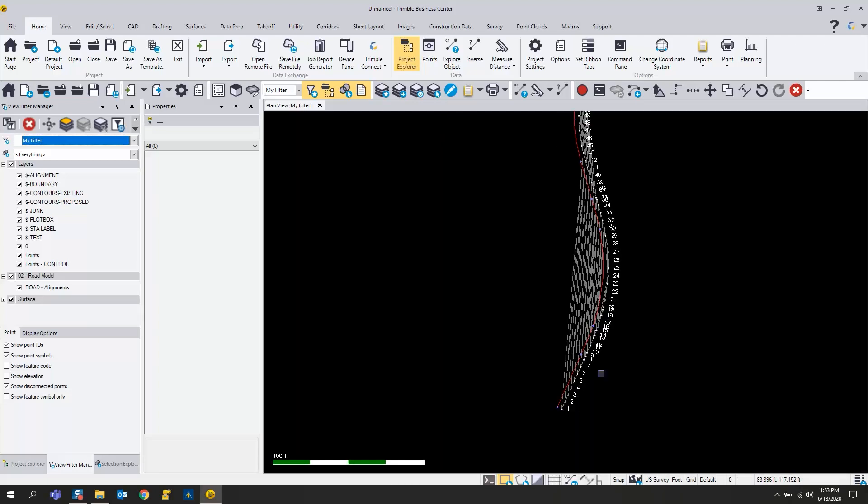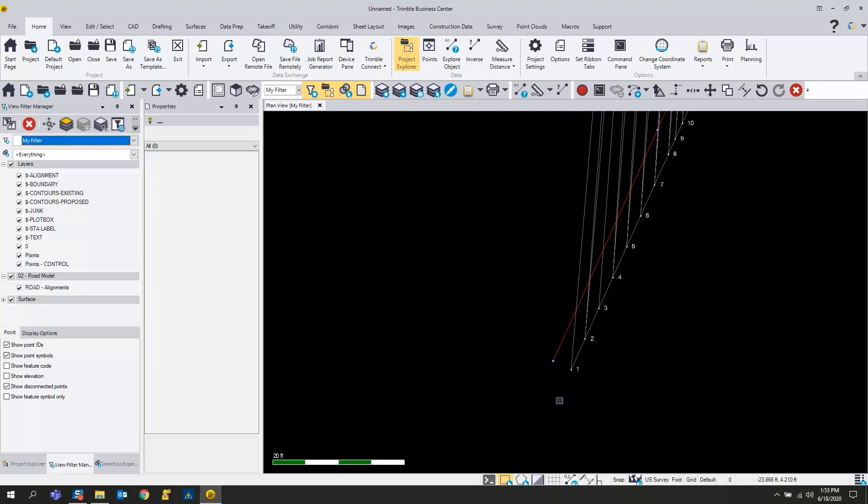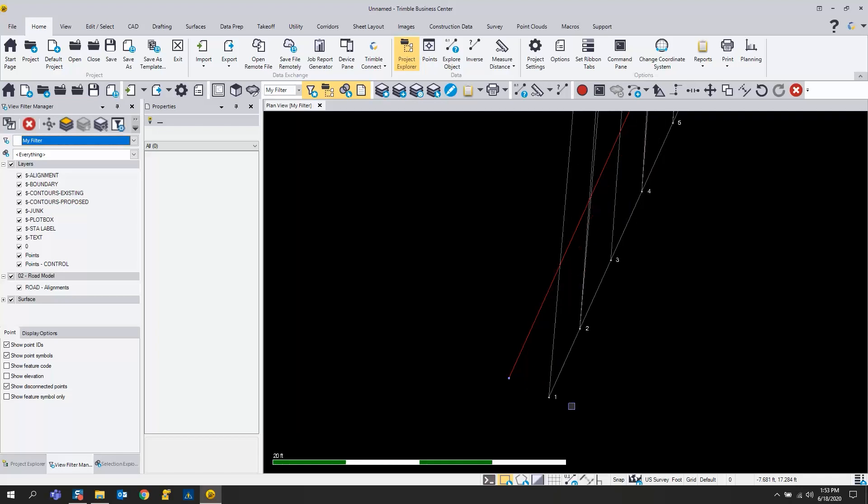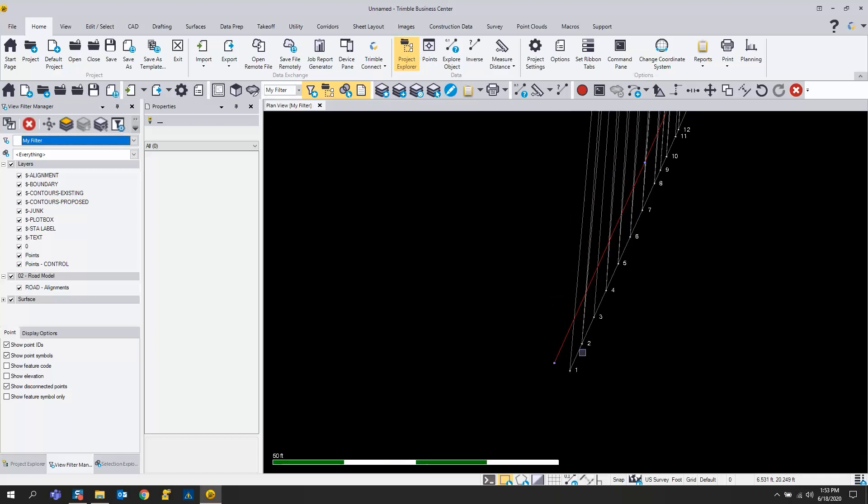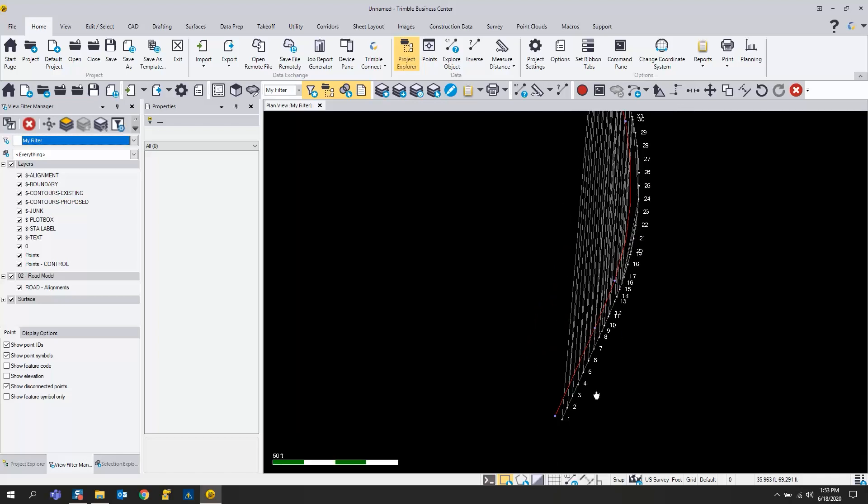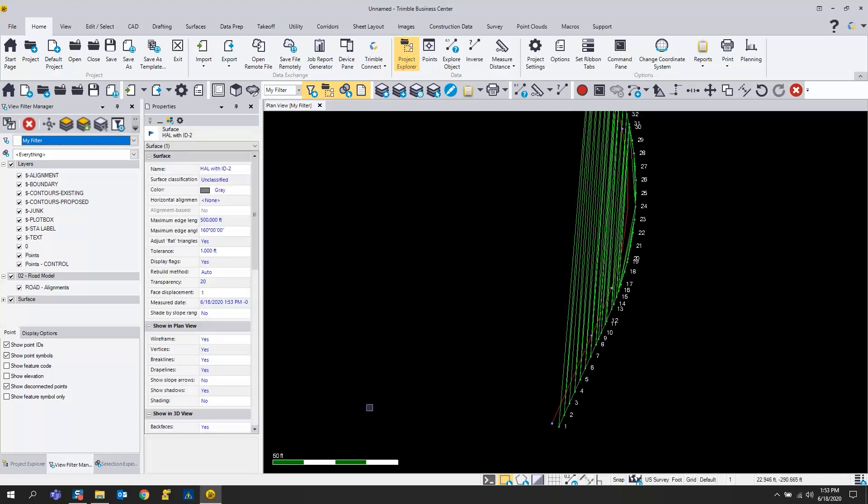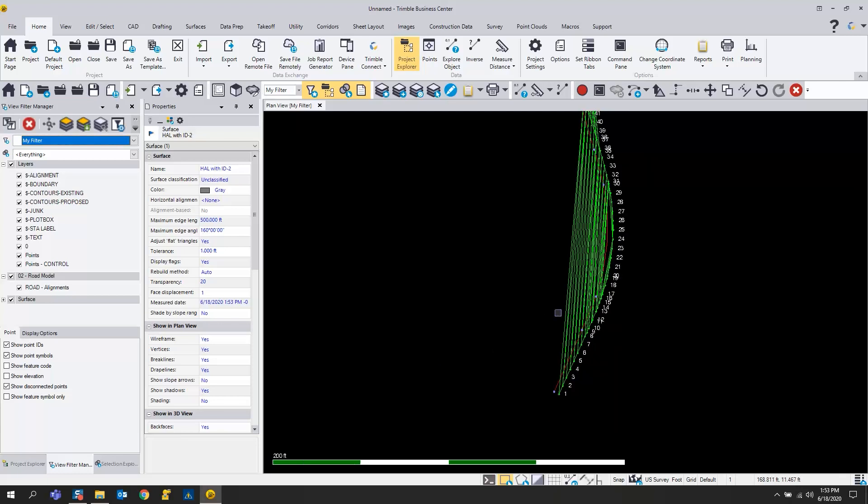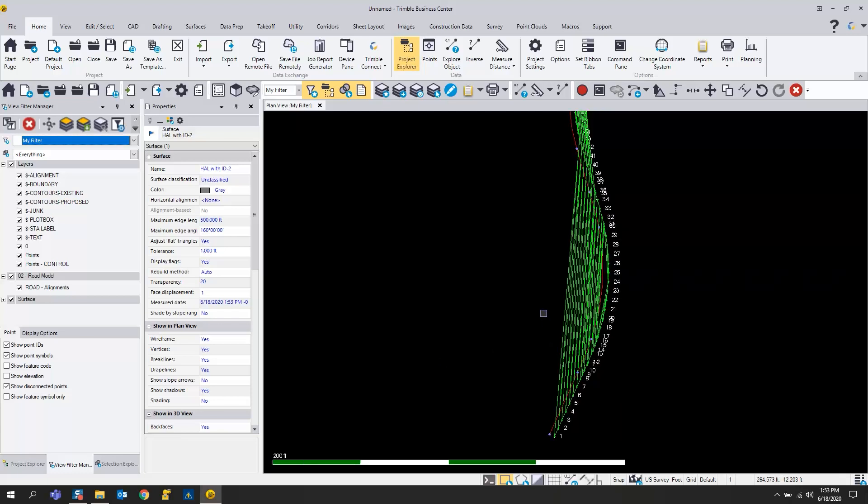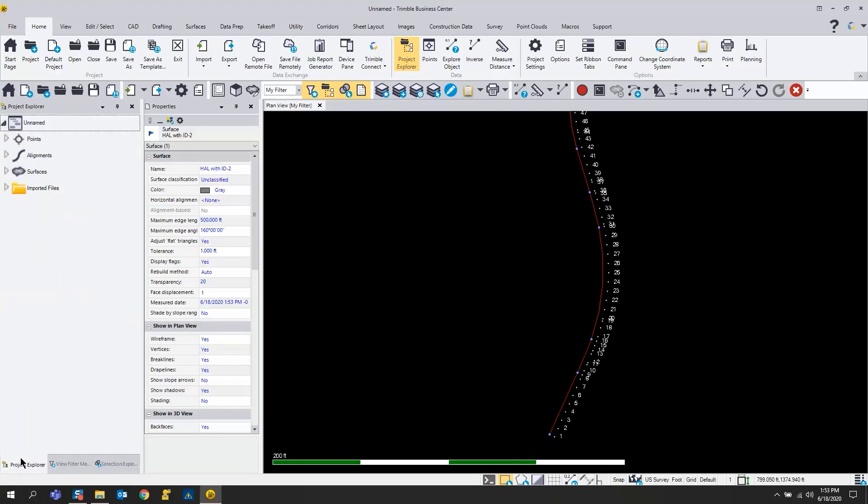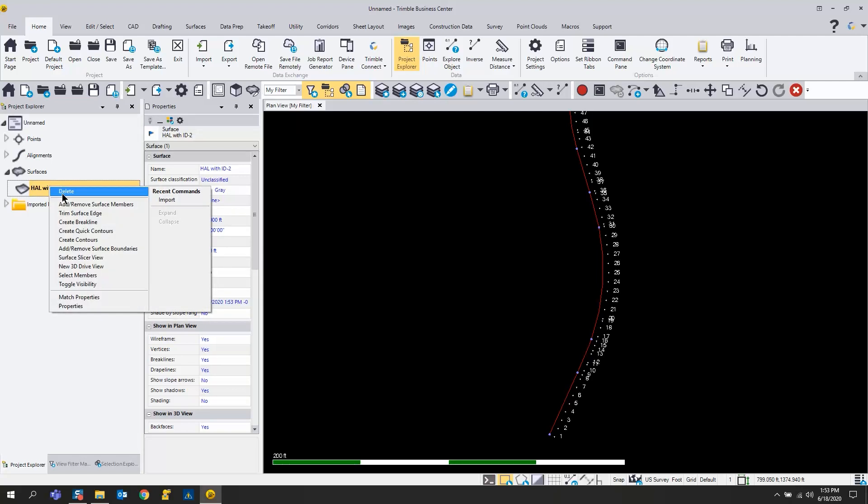You're going to see here that the points come in and they do have a surface attached to them. If you select this, there is a surface that's associated with these and we can just turn that off.